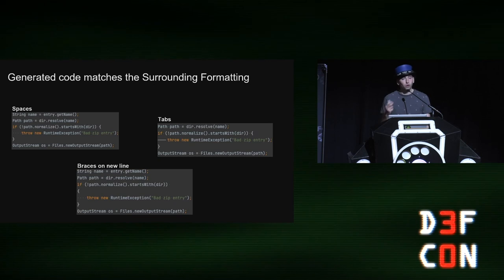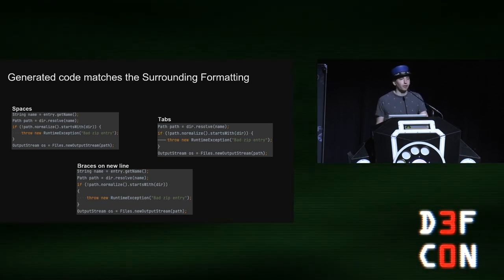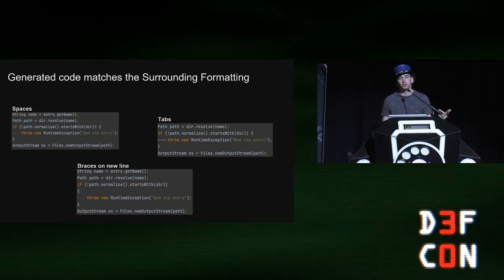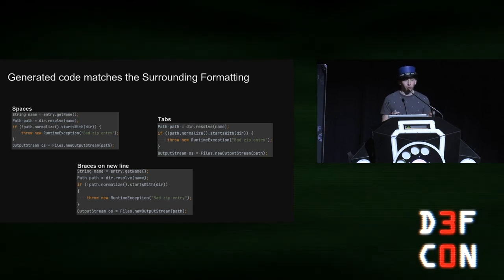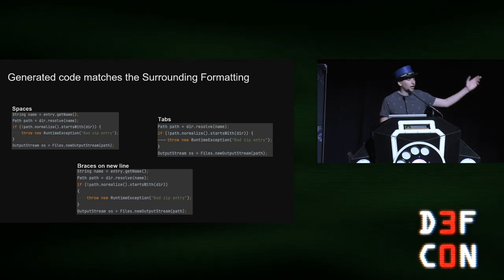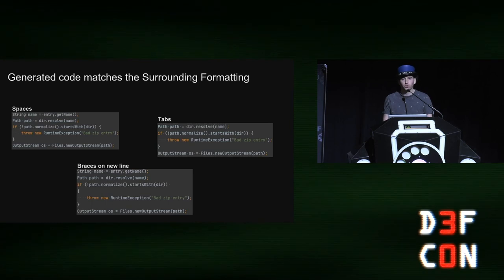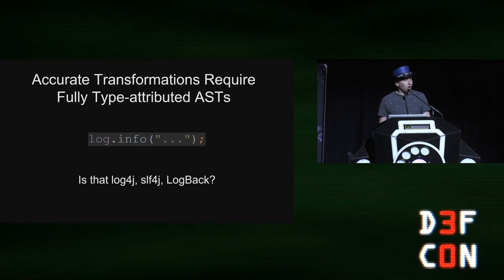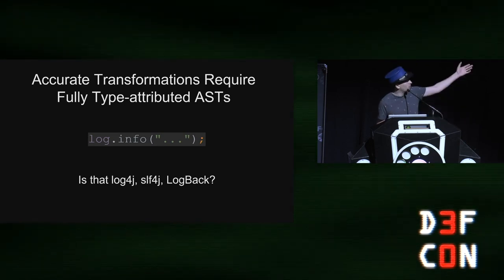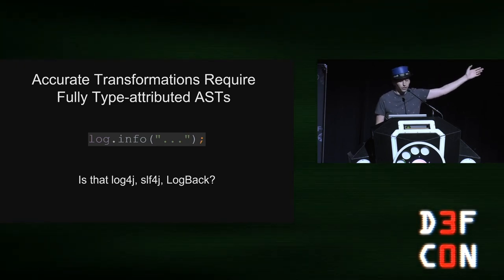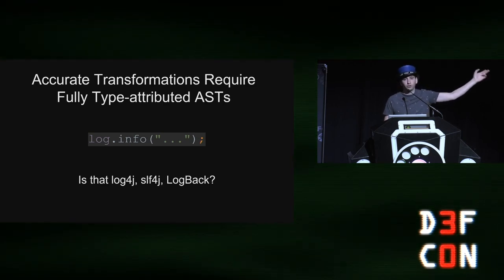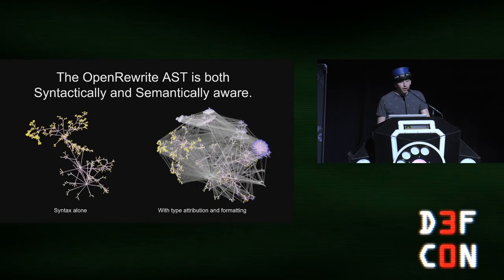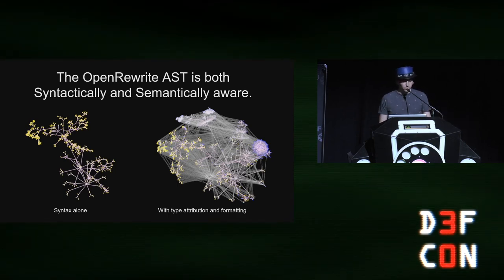And so the generated, and you can also generate new code, because as the compiler, or as Open Rewrite is capturing the AST, it's also capturing the tabs, the spaces, the format. Do they use, you know, does the developer use braces on new lines? So it can capture all of that. And as you're generating new code, also generate it in a way that looks like the developer's code around you or the developing code around you. And on top of that, it's also type attributed. For example, this bit of code, if you just saw this, how do you know if this is log4J, SLF4J, logback? They all have exactly the same API. So you need type attribution across the tree to also be able to make intelligent decisions about how you're going to fix these vulnerabilities.